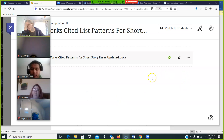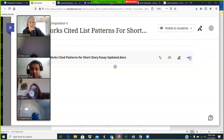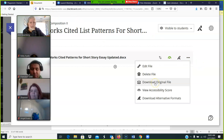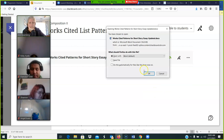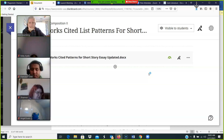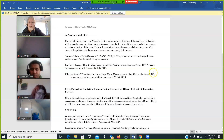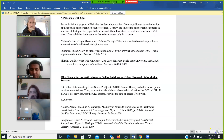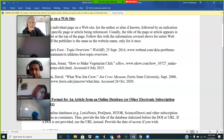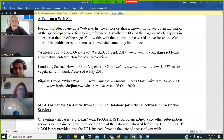This handout is in week six part two. It's the works cited list patterns for our short story analysis and we're going to open it and take a look at it together. Let's go over these patterns. I'm going to make this a little bigger so we can see it more easily on my screen.